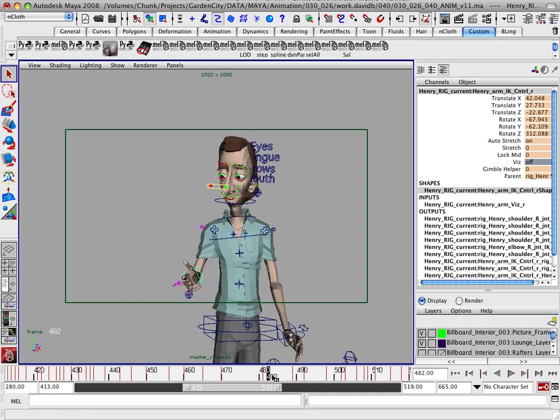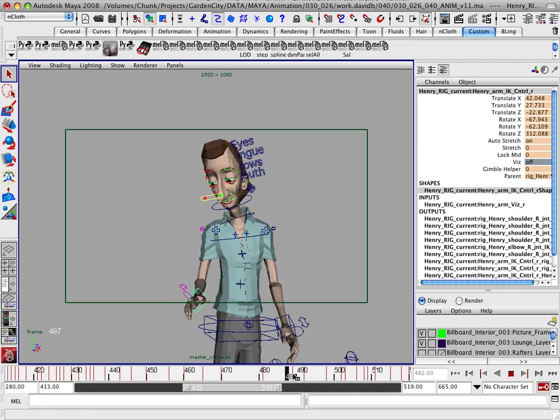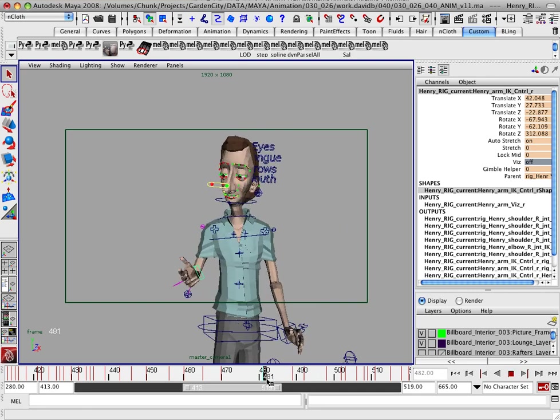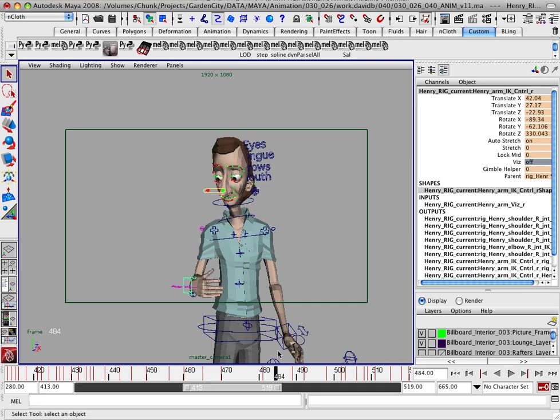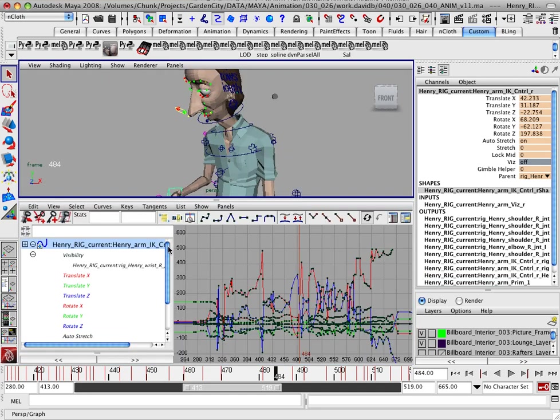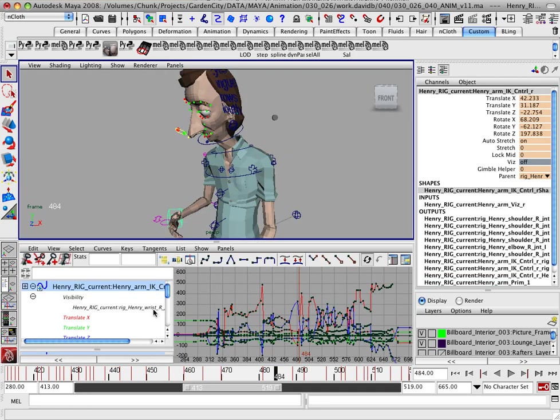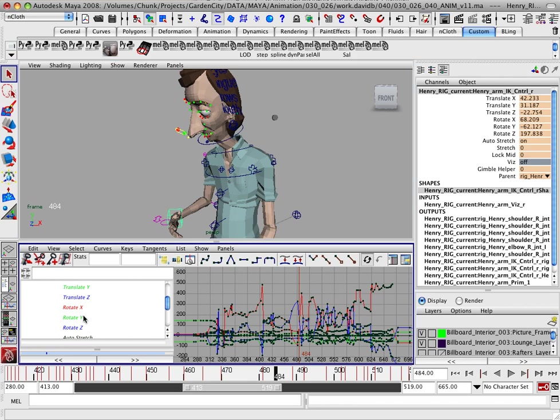So usually it's a straight key. And I'm going to go into my graph editor and get this checked out. I'm going to open up my graph editor here. And let's go into the rotation.